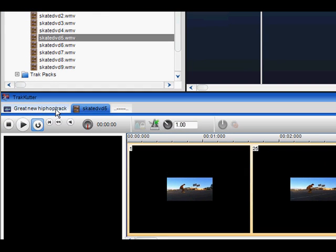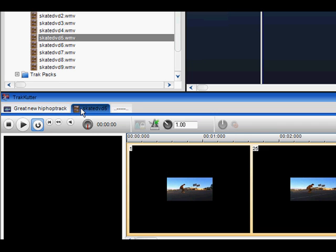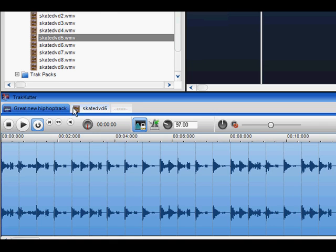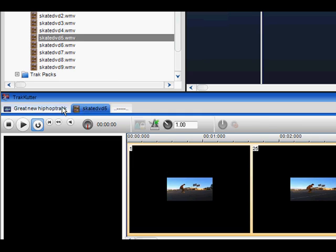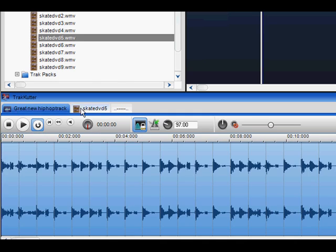You can have multiple media files open in the Track Cutter and you can alternate between them by clicking on their respective tabs giving you the freedom to work with multiple files at the same time.